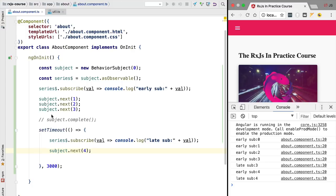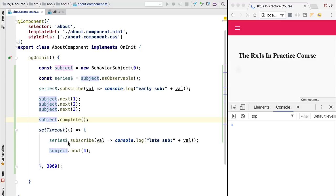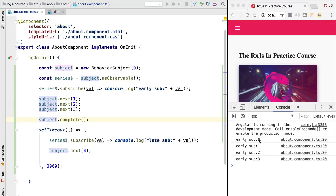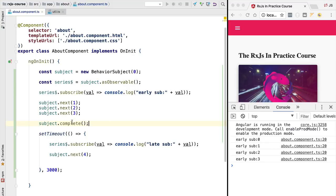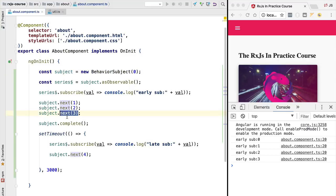Now let's learn how behavior subject handles completion. If completion happens before the second subscription takes place, then the late subscriber will not receive any value. Only the early subscriber received the values zero, one, two, and three, and then the subject completed. Completion means late subscribers will no longer receive the last emitted value. The behavior subject's memory of the last emitted value is only effective while the observable is still running, and will not work after completion.